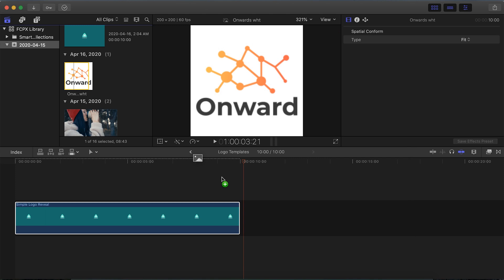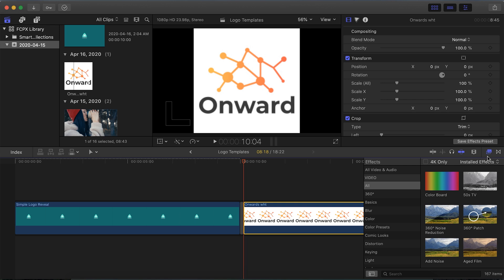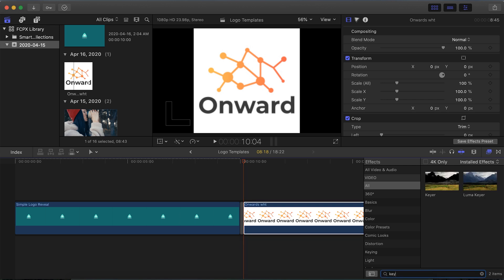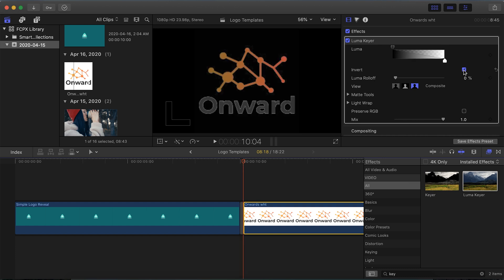If somebody else created your logo, ask them to re-export it with those specific requirements. But if you don't know what to do and that's literally all you have, there might be a workaround. Drag and drop your logo onto your timeline by itself. Depending on your logo's background, go into your effects and search for either Keyer for colored backgrounds, or Luma Keyer for black or white backgrounds. If you have a black or white background, drag and drop the Luma Keyer — by default the dark portions of your image will be made transparent, which is great for a black background with a white logo.